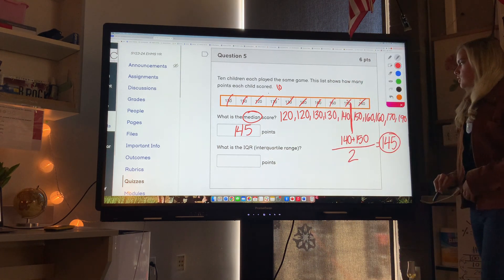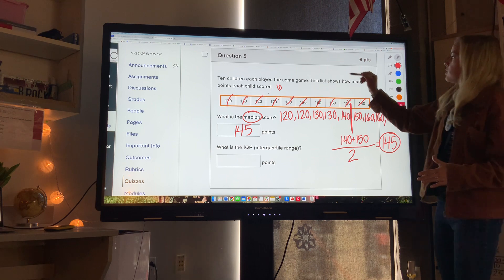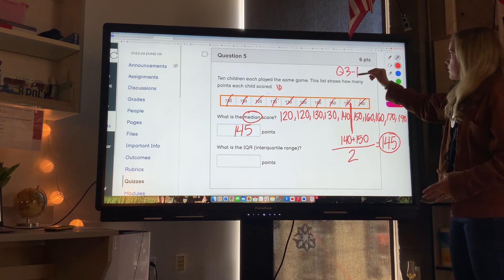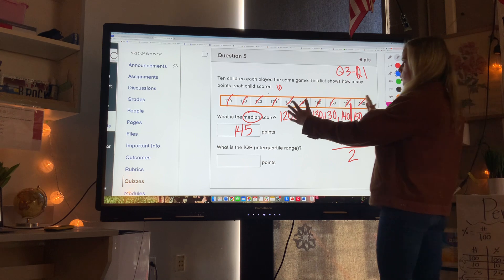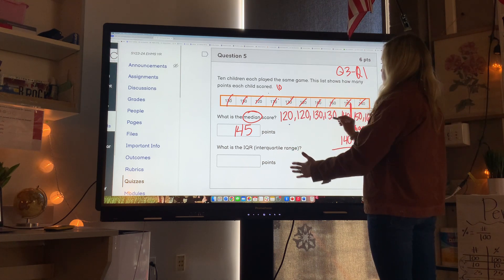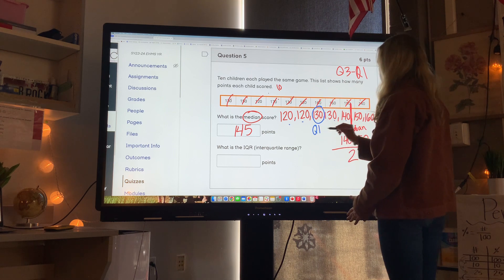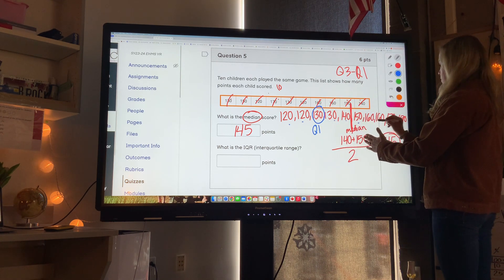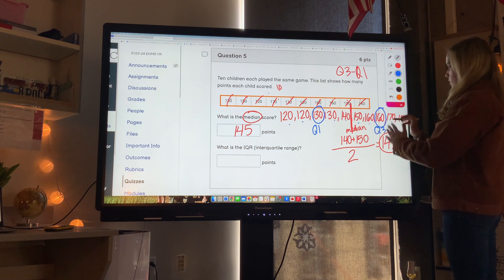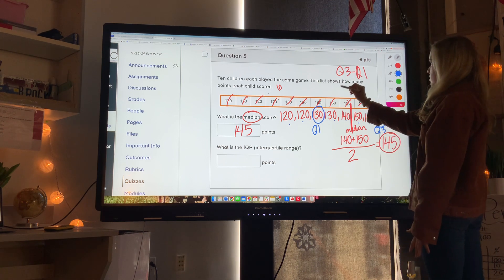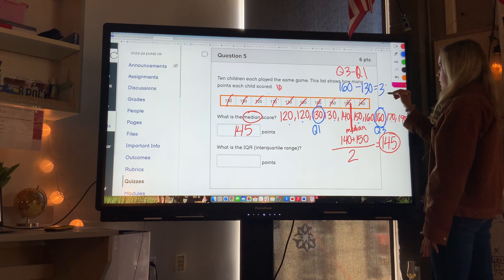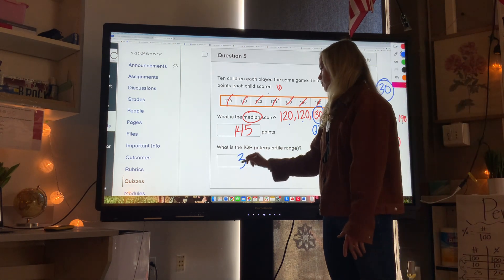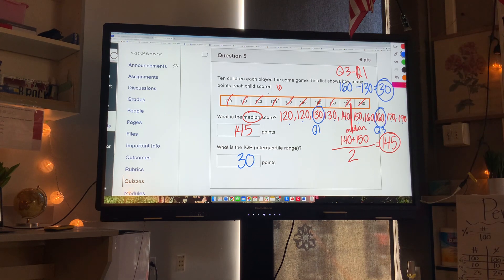What is the interquartile range? The interquartile range is Q3 minus Q1. Finding Q1 as the middle of the first half and Q3 as the middle of the second half: Q3 is 160 and Q1 is 130. So 160 minus 130 equals 30. The interquartile range is 30 points — that's the range between quartile three and quartile one.